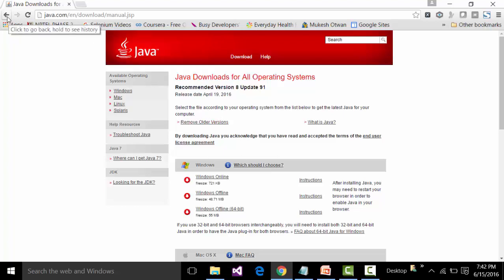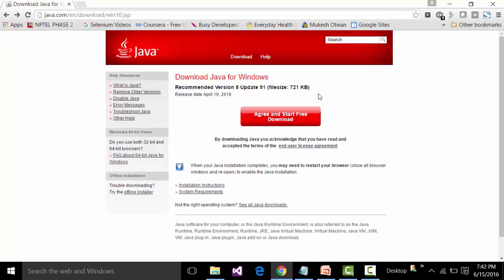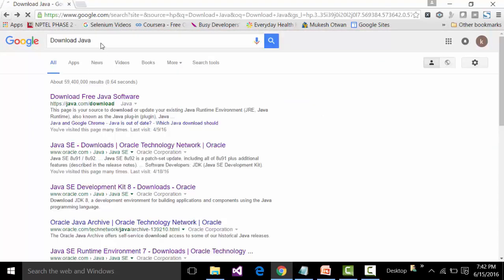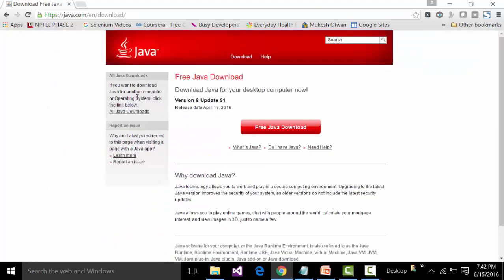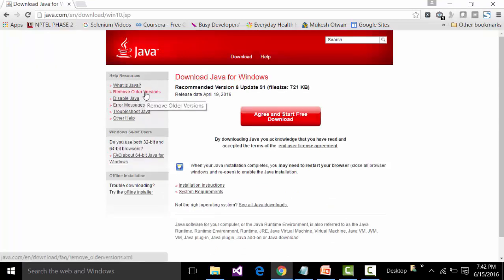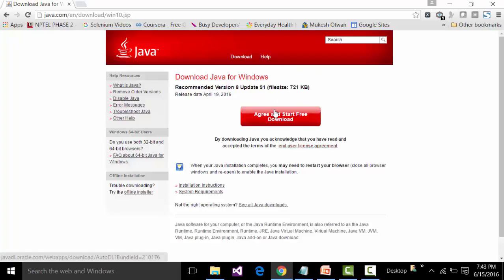If you want to remove older versions of JRE, type download Java in Google, click the first java.com link, click Free Java Download, and look for the Remove Older Version link. Click on that link, allow any applet or pop-up that appears, and it will automatically remove the older versions of JRE. Do not try to remove it manually — always use this particular link to remove older versions.